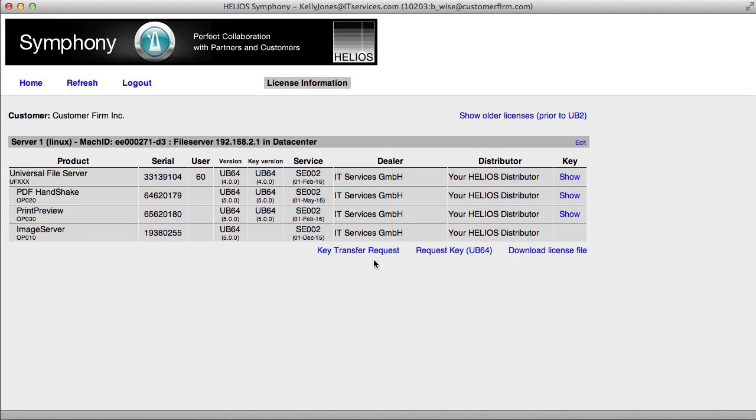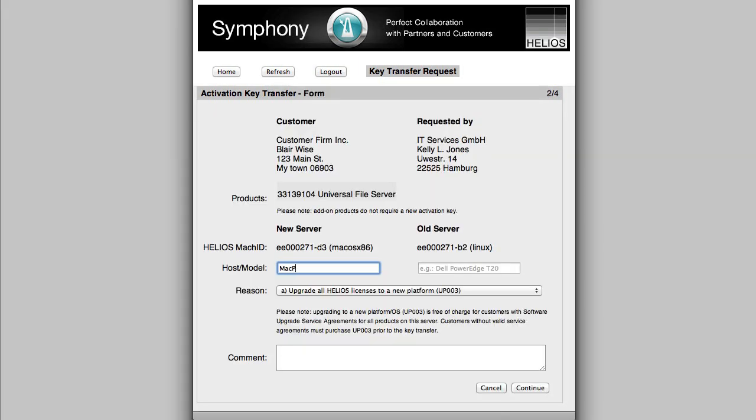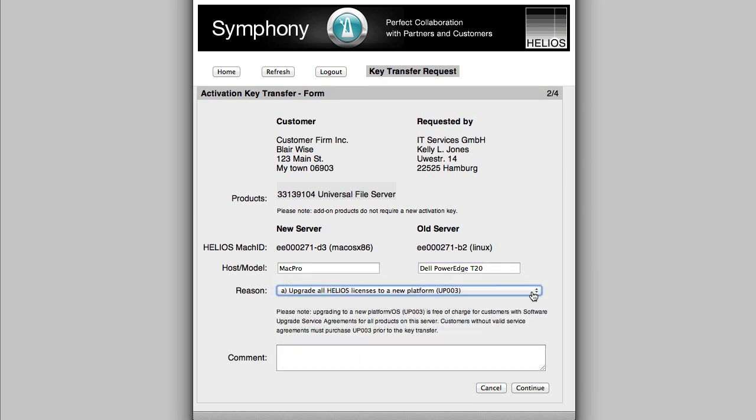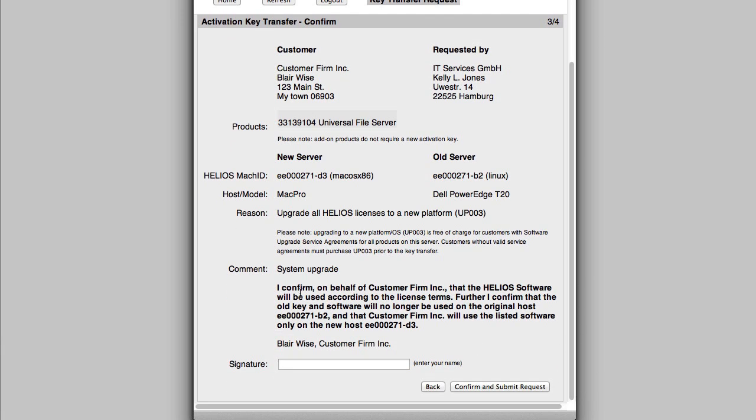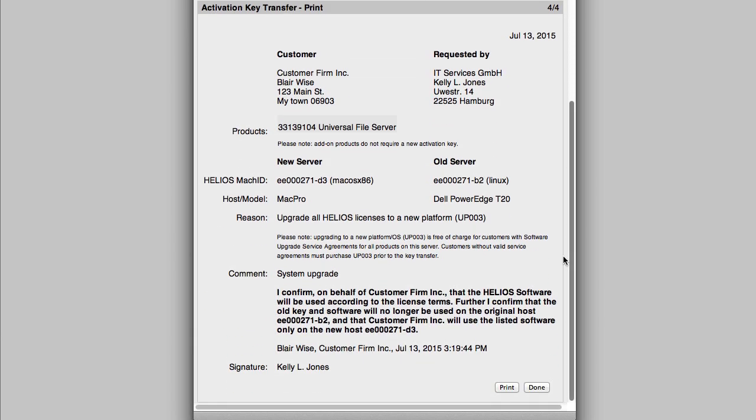In addition, the Key Transfer request allows requesting new activation keys to transfer the currently licensed version of all Helios products from one server to a new server. If this software will be transferred and also upgraded at that time, then the Request Key form should also be submitted along with the Key Transfer request.